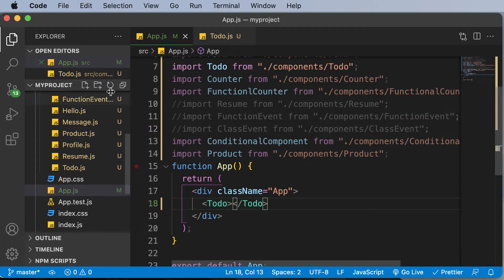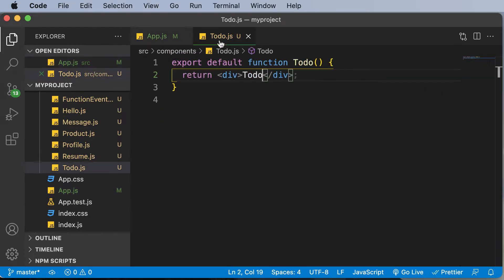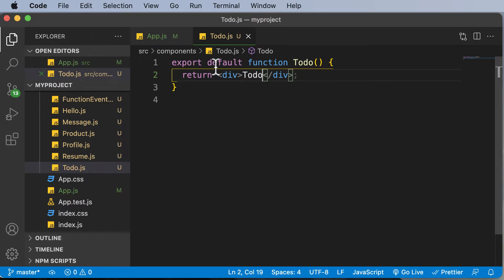Now in this particular application we will be building the entire application inside a single file. We will be building all of the to-do items, the buttons, and the form in this one single file, and if we need we will make another component to render those particular to-do items. The first thing we need to do is create a state to save the to-do items.